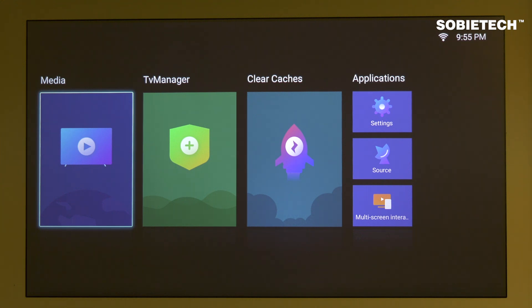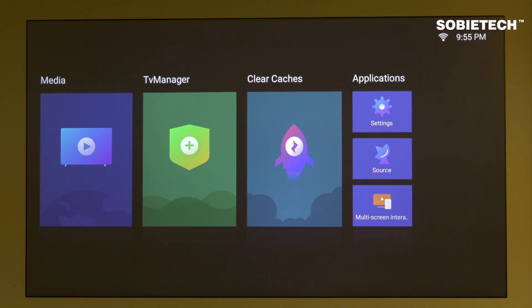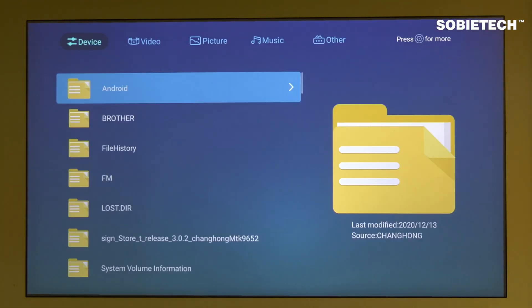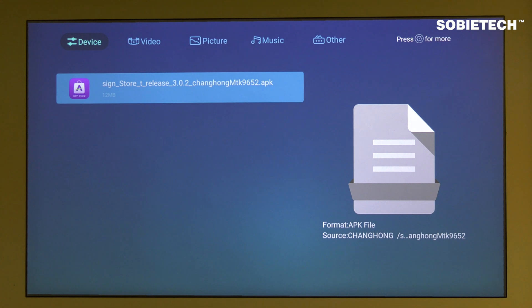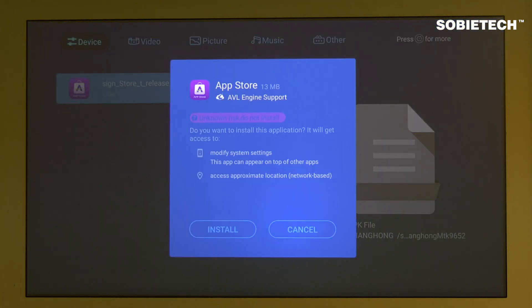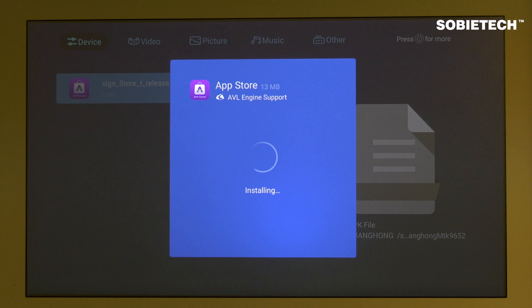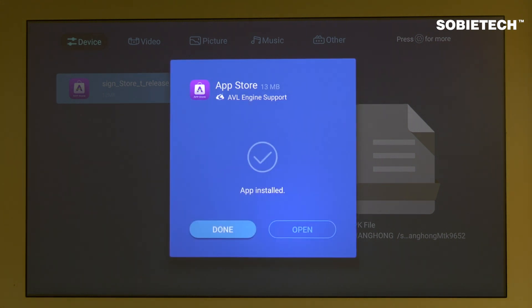To install Android apps on the M3000 projector, there are two options. The first option is to install apps from the App Store. The projector is delivered without any App Store preloaded — you need to obtain the App Store Android application package, the APK file, from your dealer, then install it via USB.